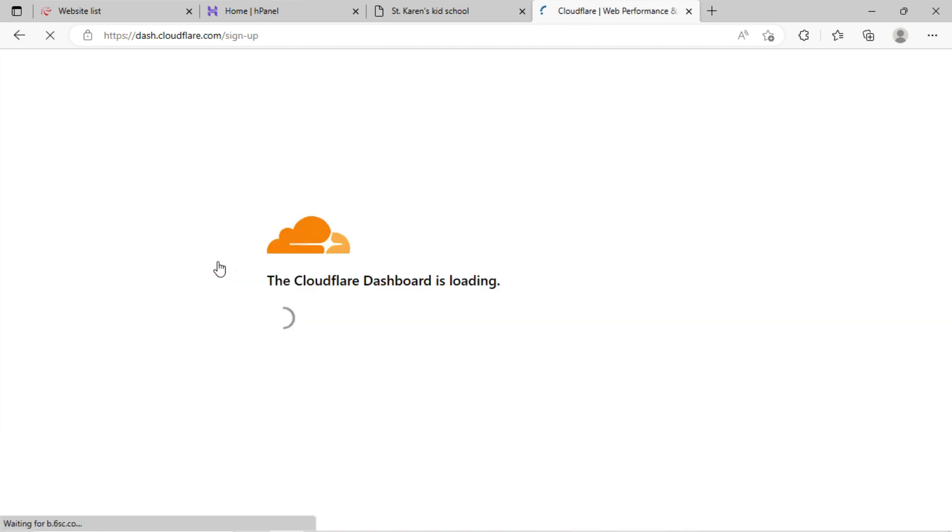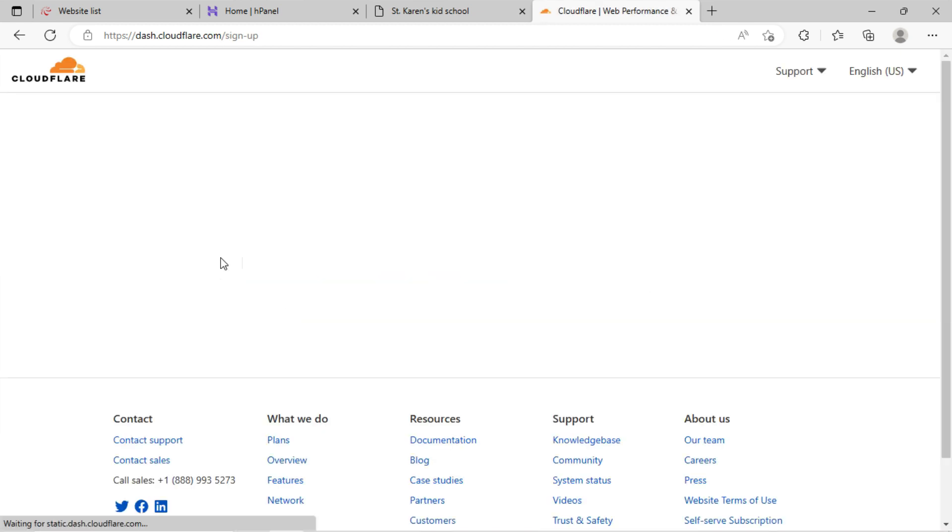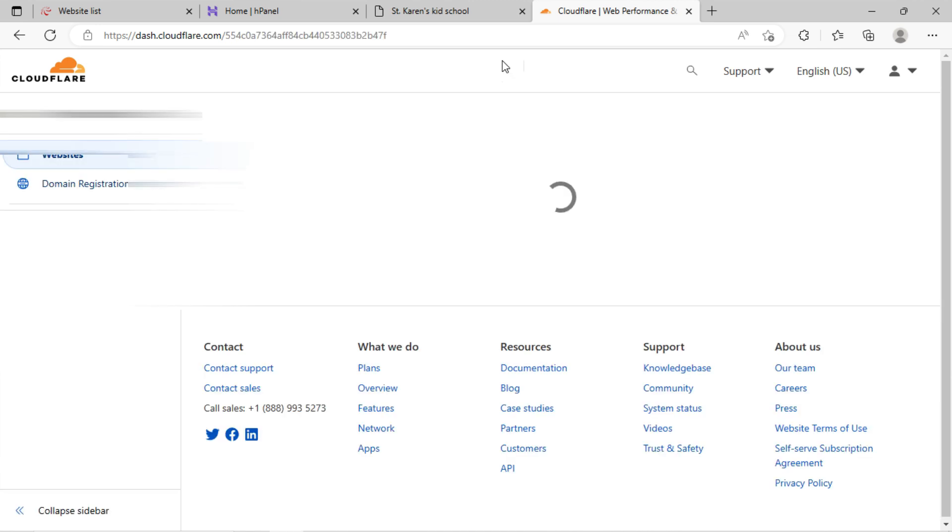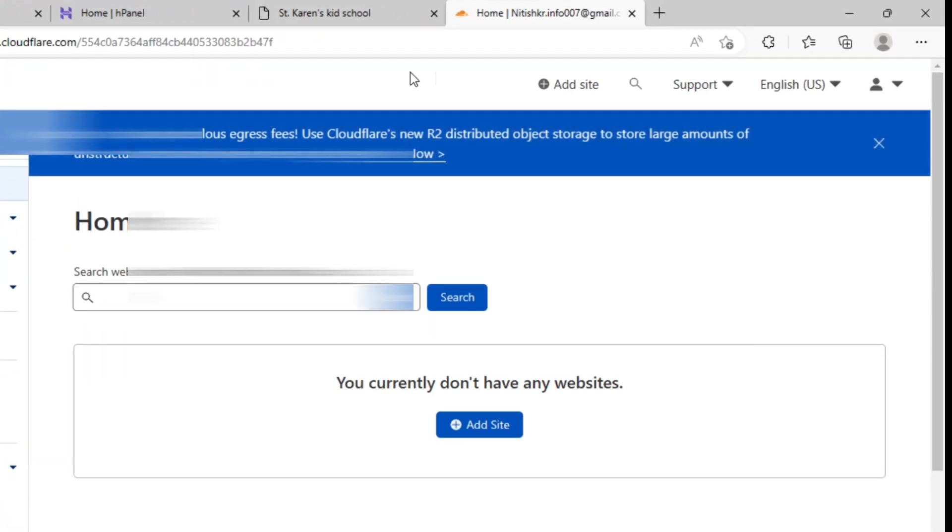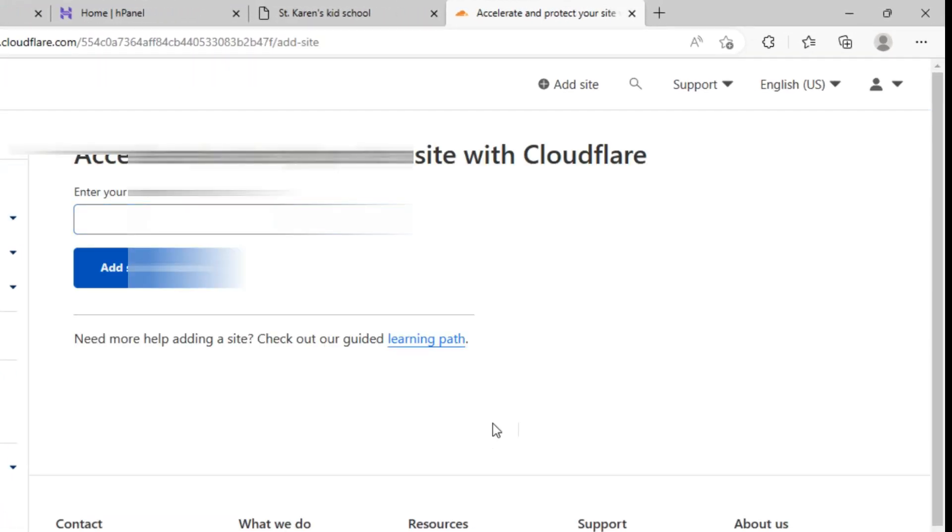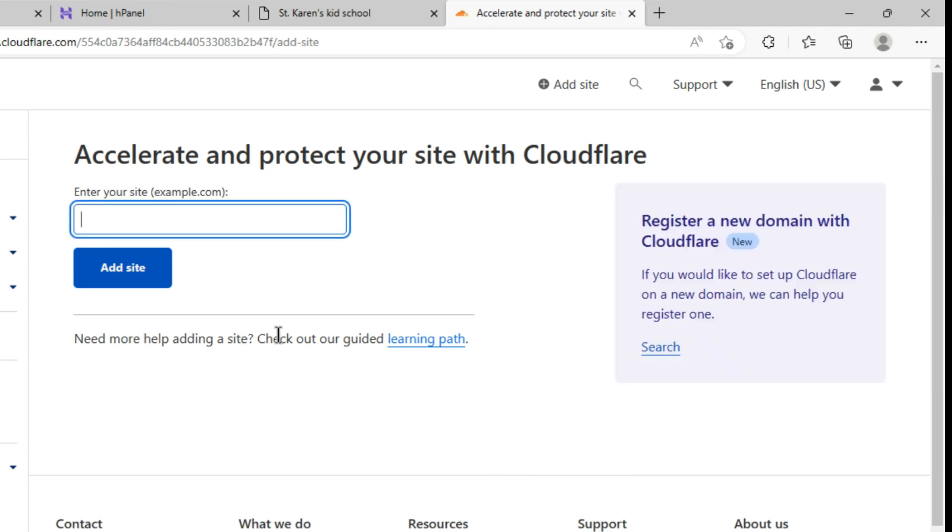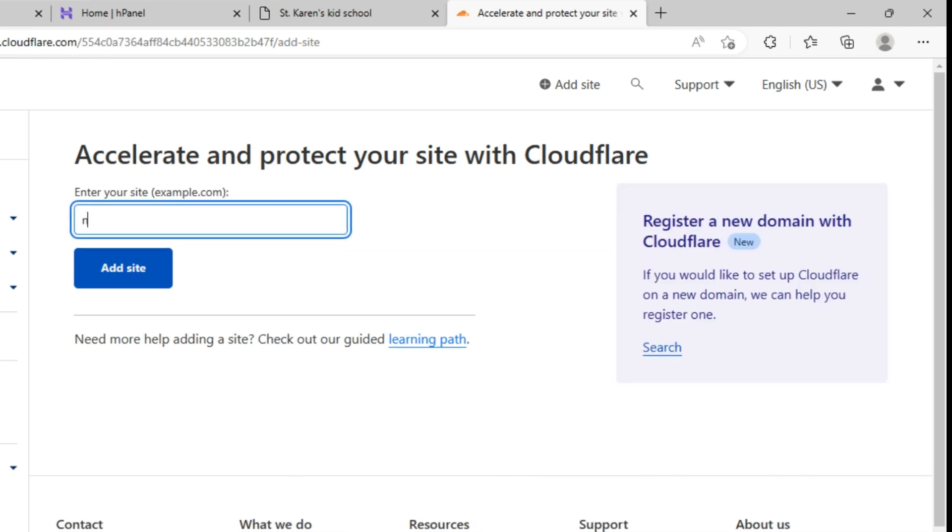Click on get started for free. You need to sign up here. After successfully logging in, the dashboard will look like this. Click on add site. Now, enter the site URL and click on add site button.